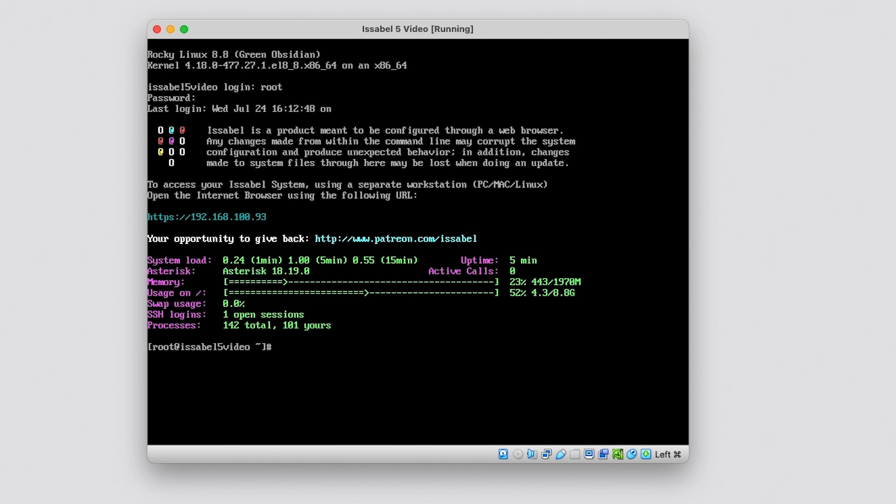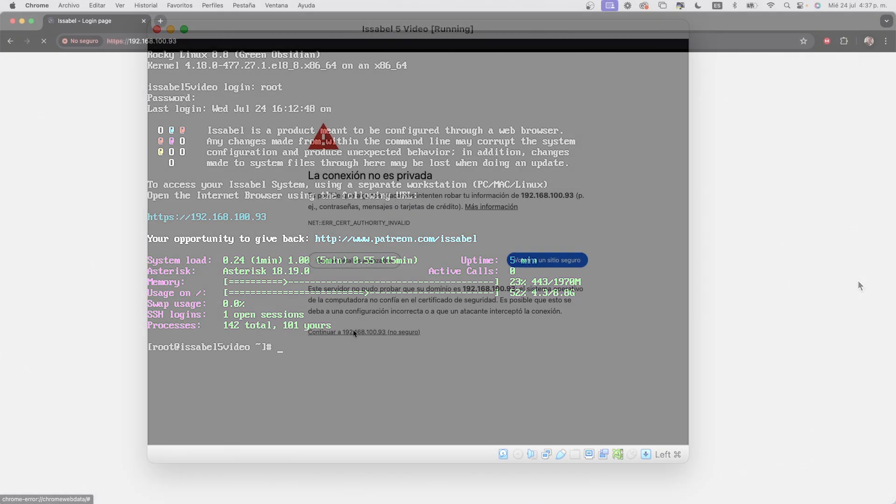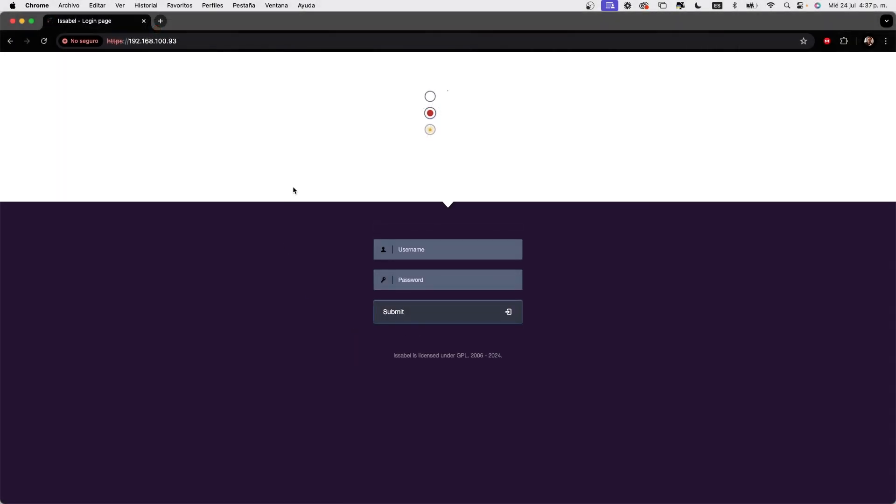We will see the IP assigned to our Issabel, we copy it and go to a browser. Here, we log in with the admin user and the password set when the installation process was completed.